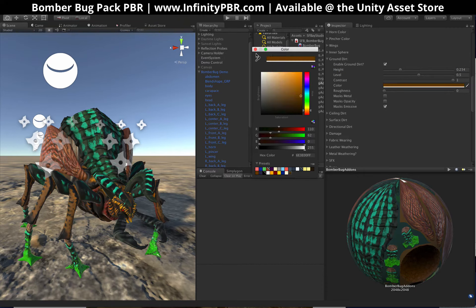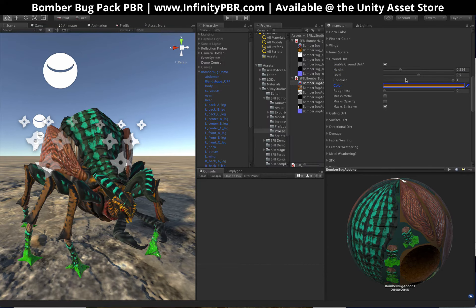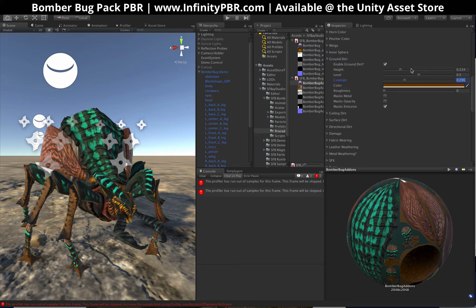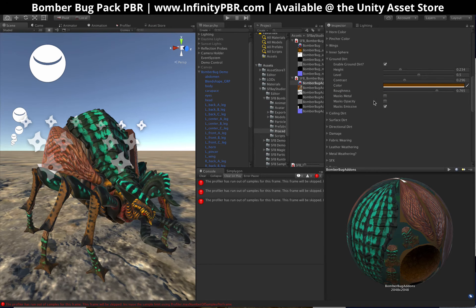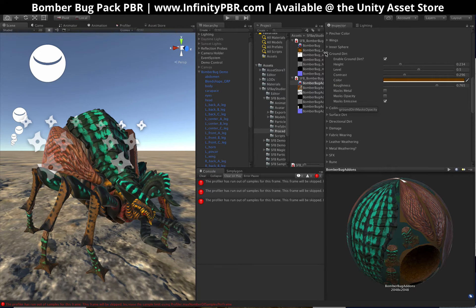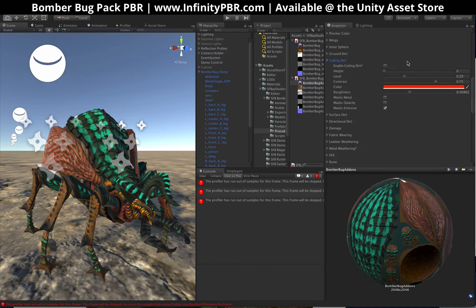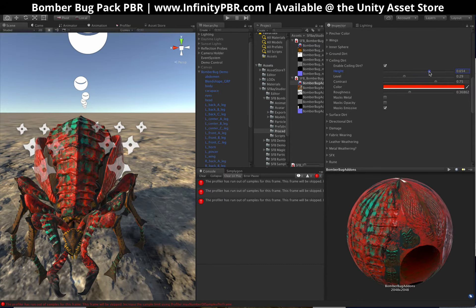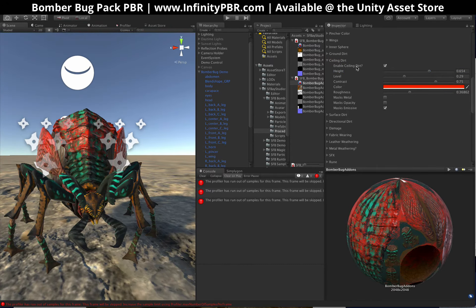Bring that back to a dirt color. You can lower the contrast a little bit and bring up the roughness — it shouldn't be set at zero, it's more like actual dirt. Ceiling dirt is the same, but from the top down. So you can have some more effects like that.